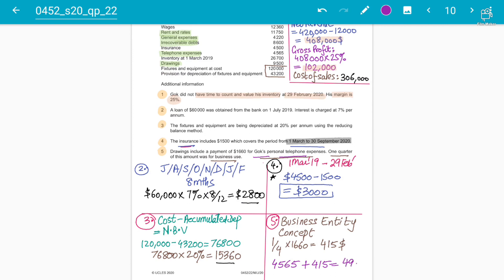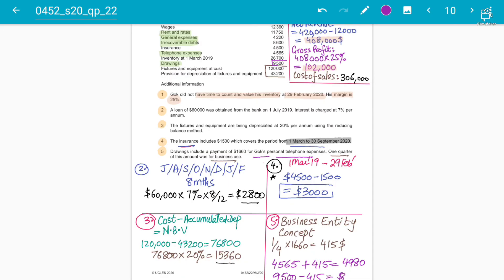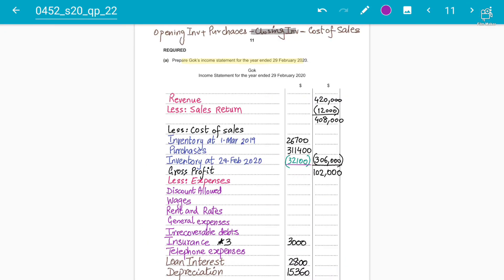For the balance sheet, we also need to reduce drawings. From the drawings figure of 9,500, we remove 415 (the business portion), so the personal drawings portion for telephone is 1,245. However, since the examiner only asked for the income statement at this stage, we focus on the 4,980 telephone expense figure.